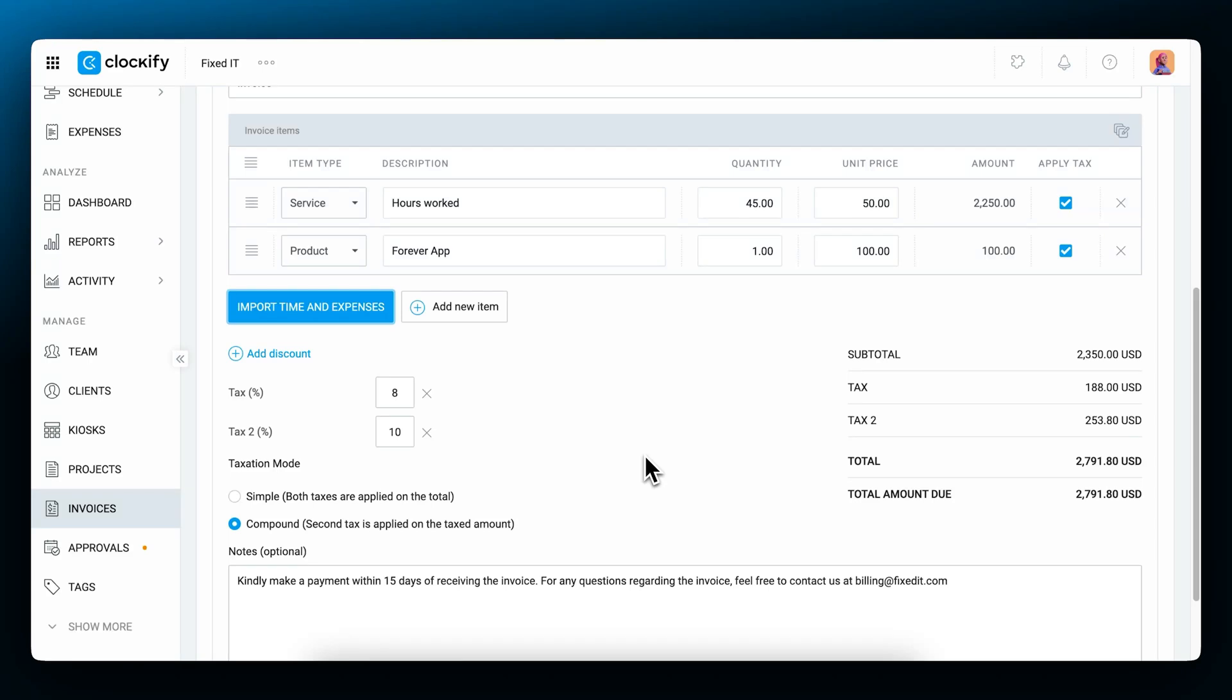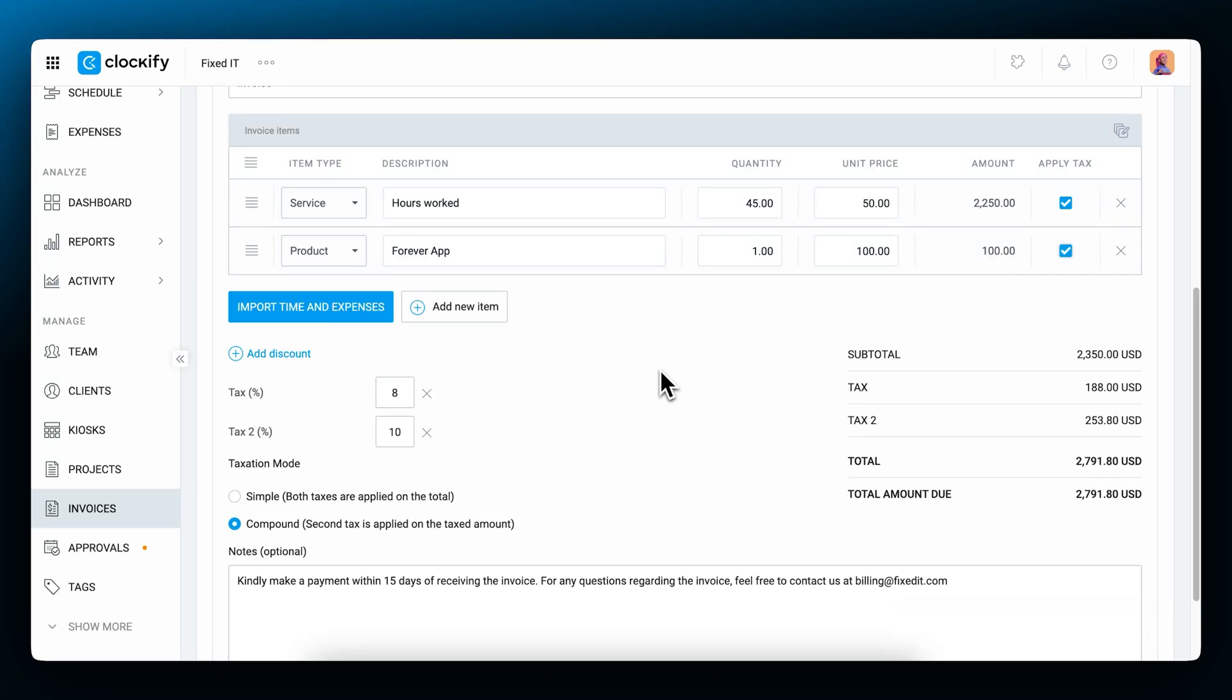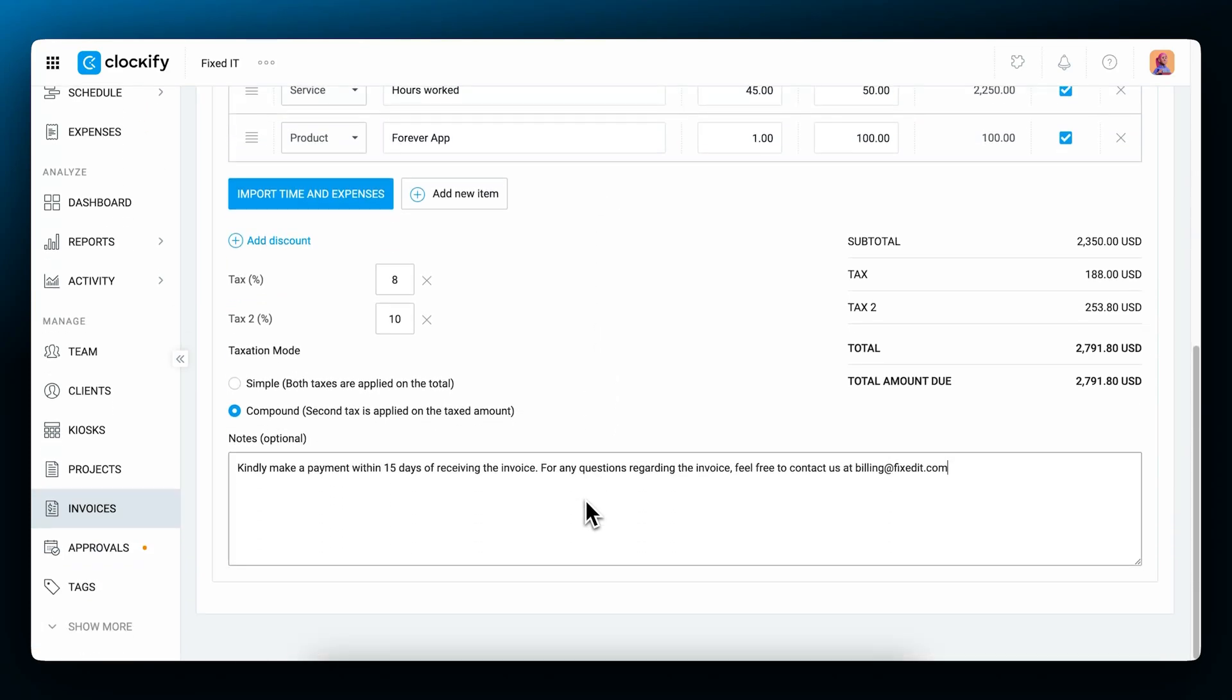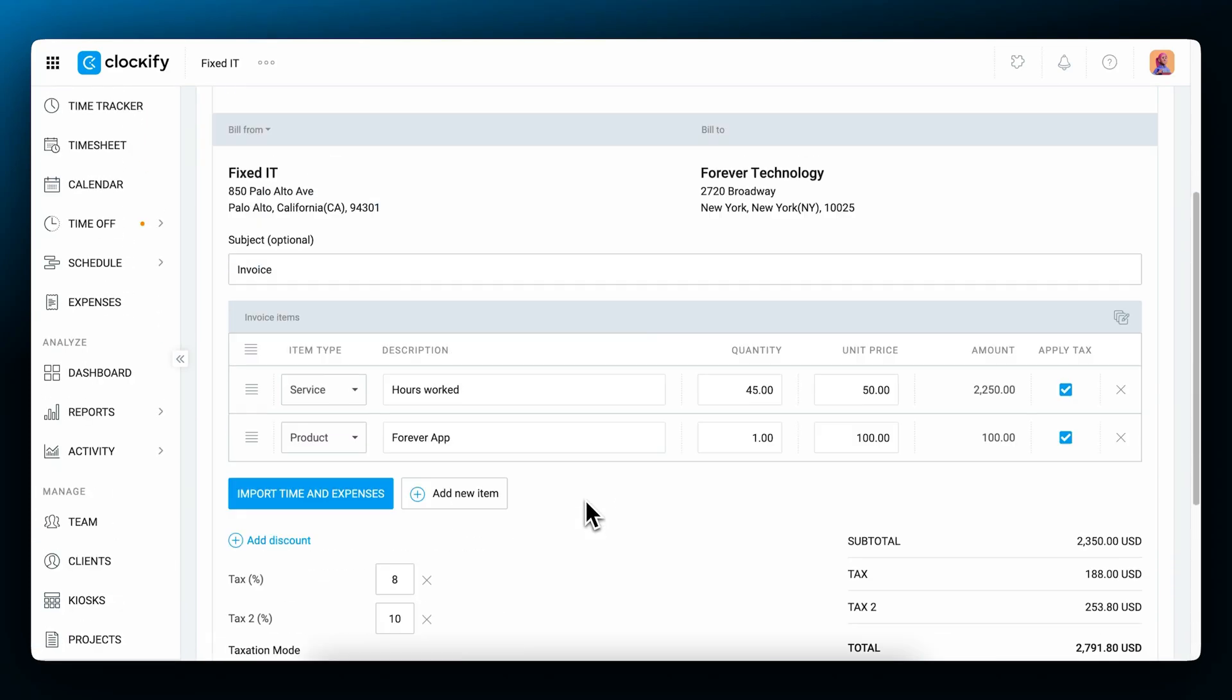An invoice can include discounts and taxes as well. Taxes can be applied to all items, or the ones you choose, depending on your tax settings. In the invoice settings, you can choose which taxation mode will be the default one, simple or compound, but you can always override this setting for a specific invoice, if needed. You can also add a subject and note to an invoice for any additional information.